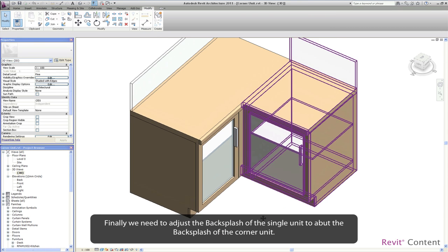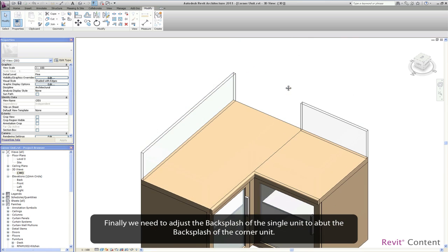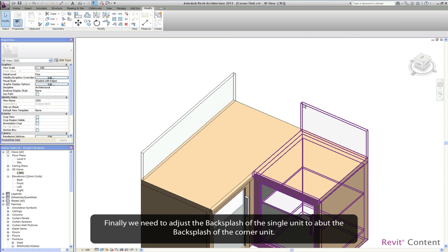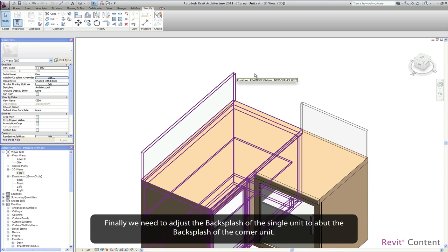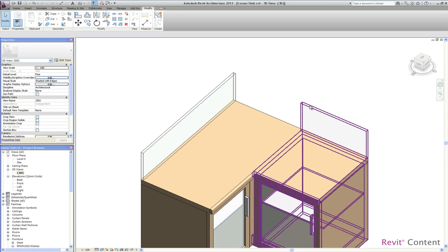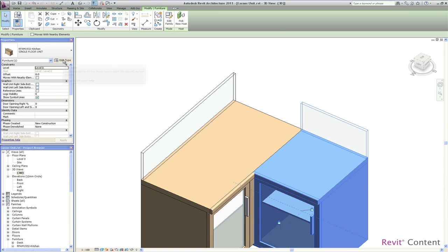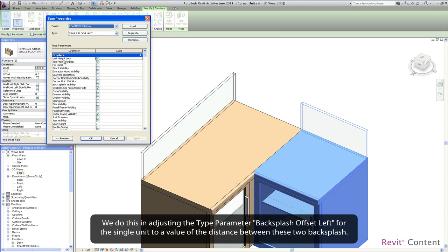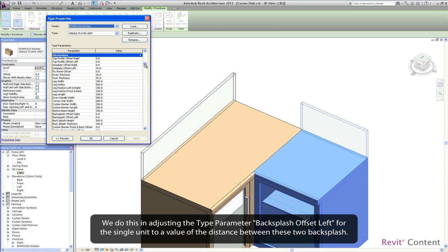Finally we need to adjust the backsplash of the single unit to abut the backsplash of the corner unit. We do this by adjusting the type parameter backsplash offset left for the single unit to a value of the distance between these two backsplashes.